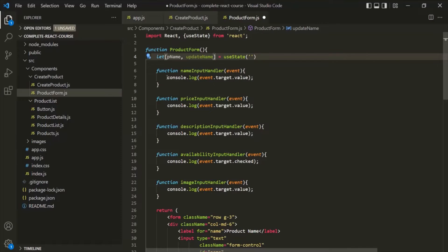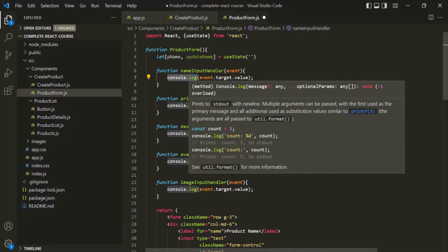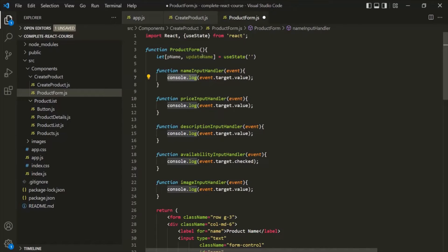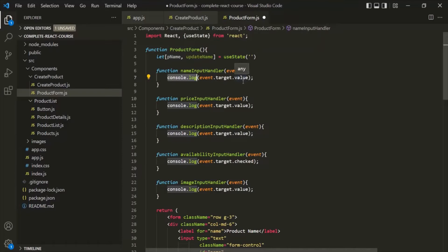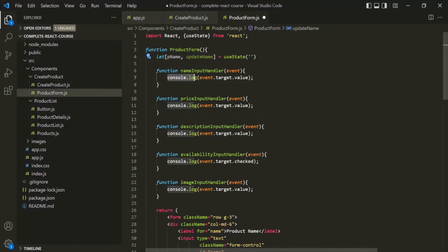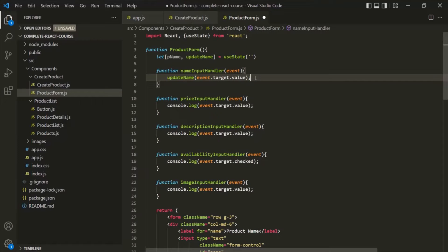Now here, instead of logging the value, let's go ahead and call this updateName function to update the value of this pName variable with the value entered by the user in the text box. I'll copy this function name and replace this console.log statement with that function. And we can do the same thing for other values as well — that means here we can create multiple states.